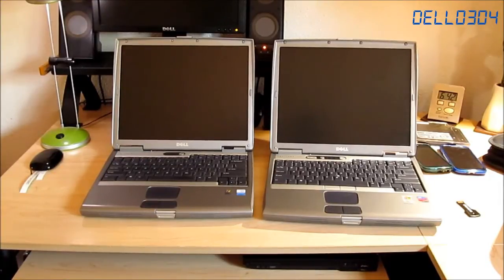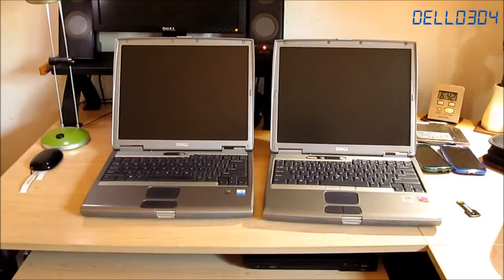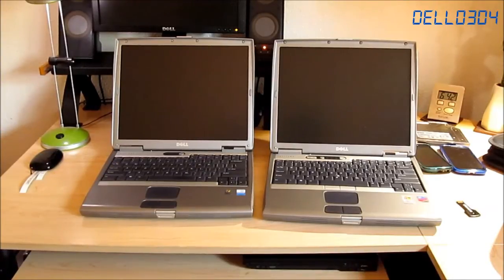He wanted to see a boot up race between my Dell Latitude D500 versus my Dell Latitude D600.